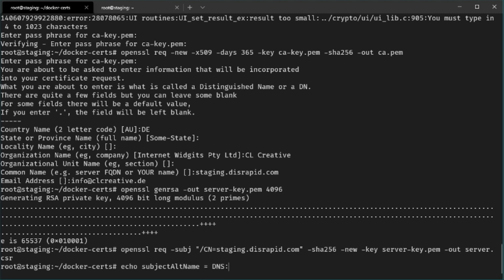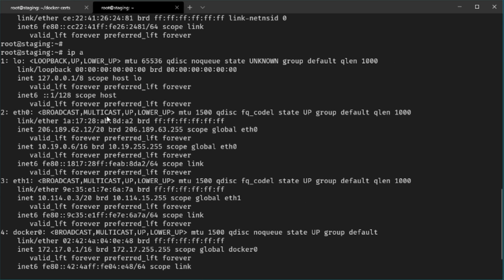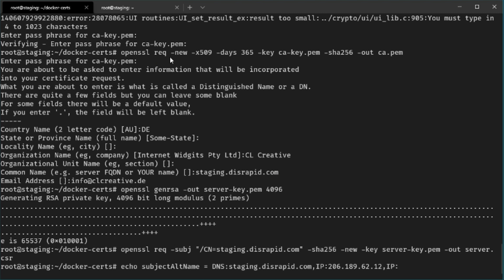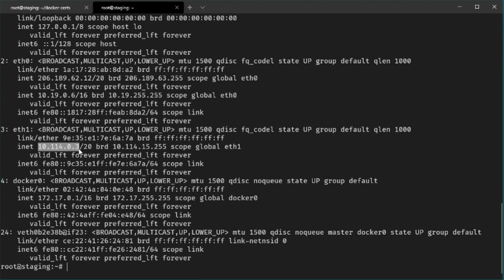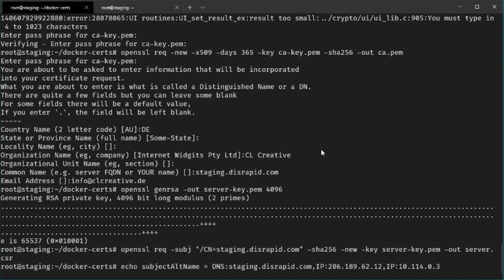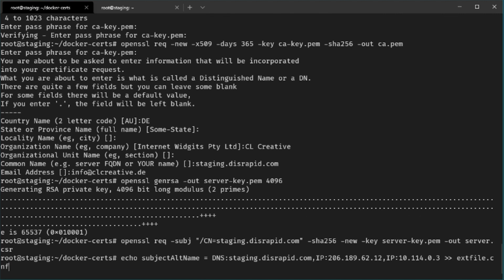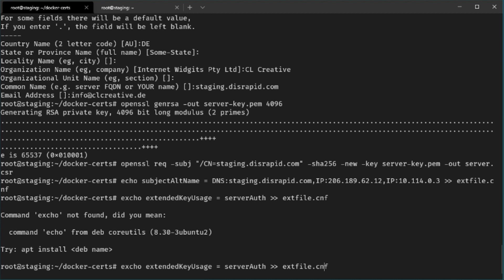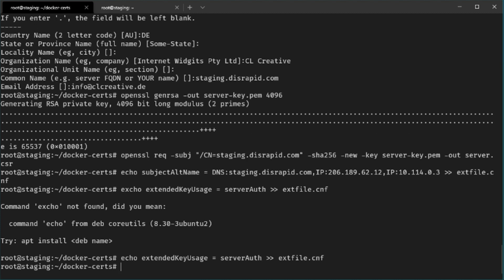The first command enters a subject alt name, which is important when verifying the public cert of your server. We use the DNS name staging.disrapid.com — replace this with your remote server's public domain name. You can also add multiple IP addresses: the public IP address and the private IP address on your internal cloud network. These configuration entries are written to extfile.cnf. A second command recommended by Docker's documentation extends the key usage for server authentication, also written to extfile.cnf. You can confirm both entries are correctly stored by reading that file.